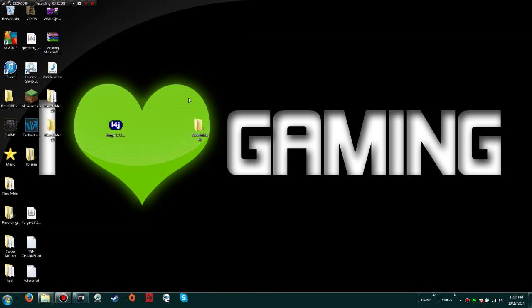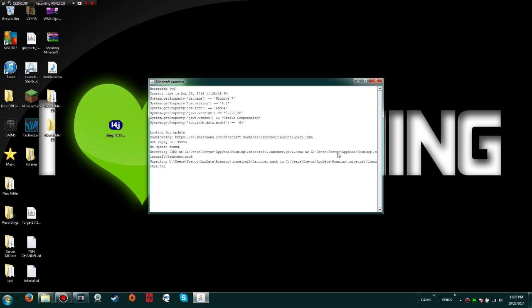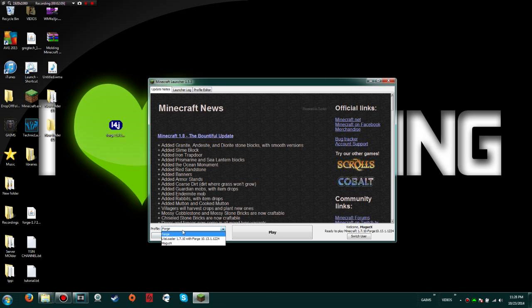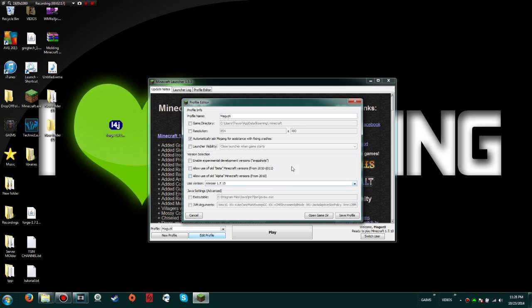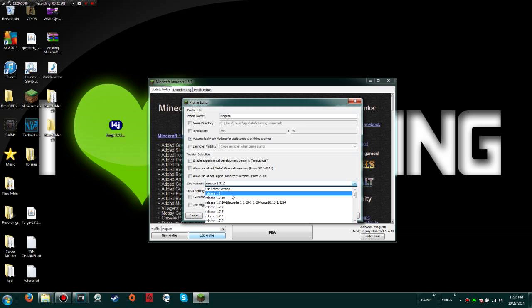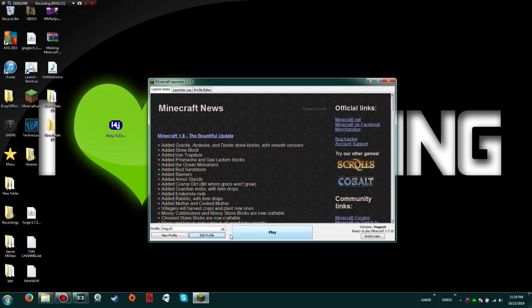Once you have all those files, first thing you want to do is set your Minecraft launcher open. You're going to need to do a little bit of editing here in the profile. Go to edit profile and make sure that the launcher is set to the game version you want to play your modpack on, in this case 1.7.10. Save profile and hit play. Once it gets to the main menu screen, hit quit.